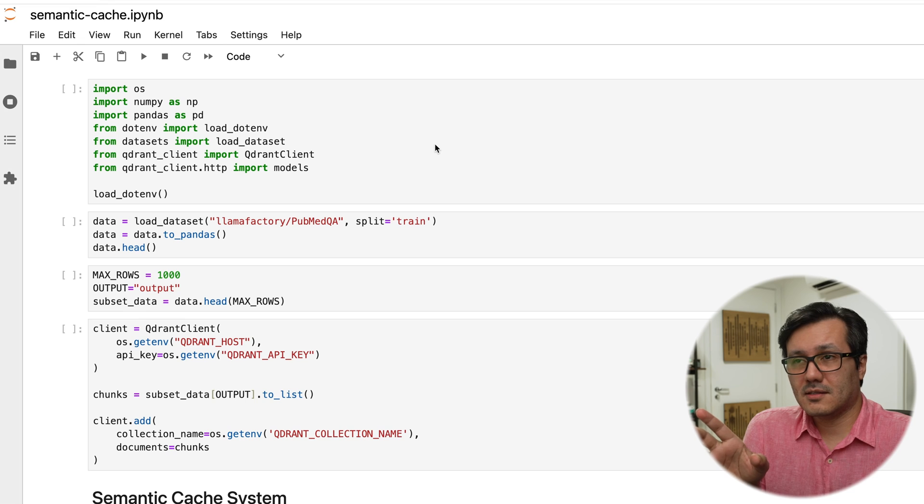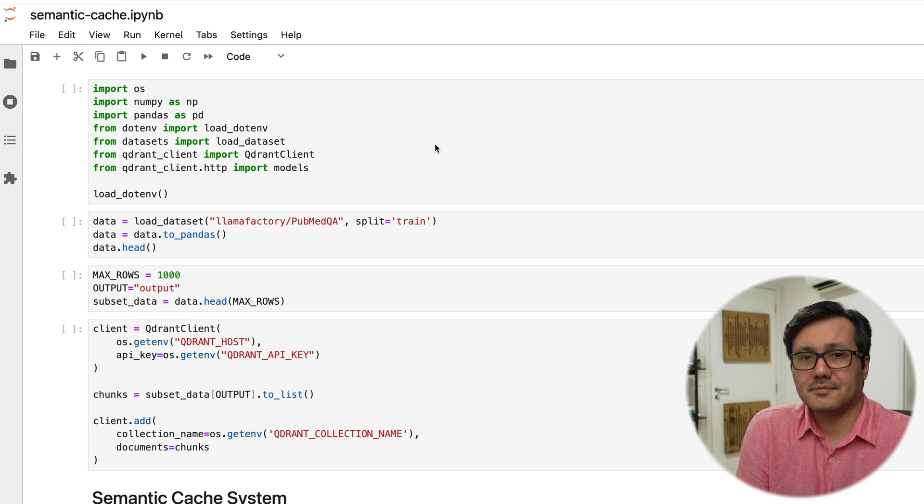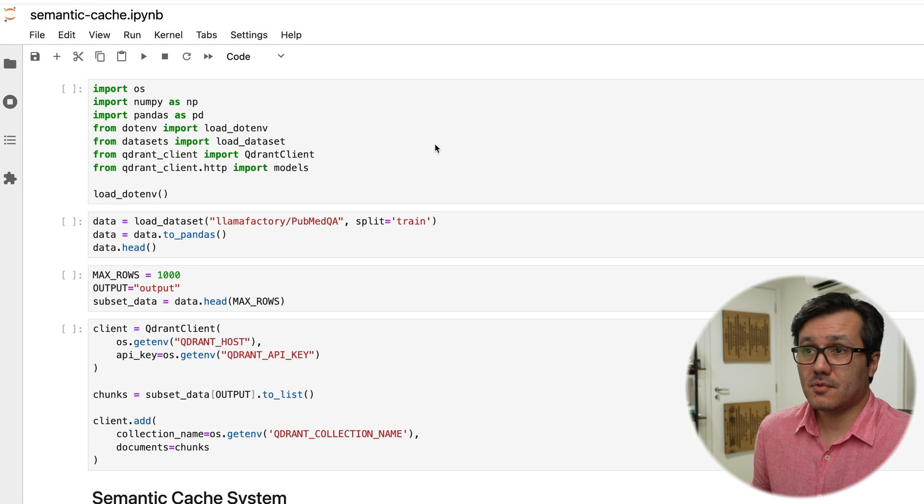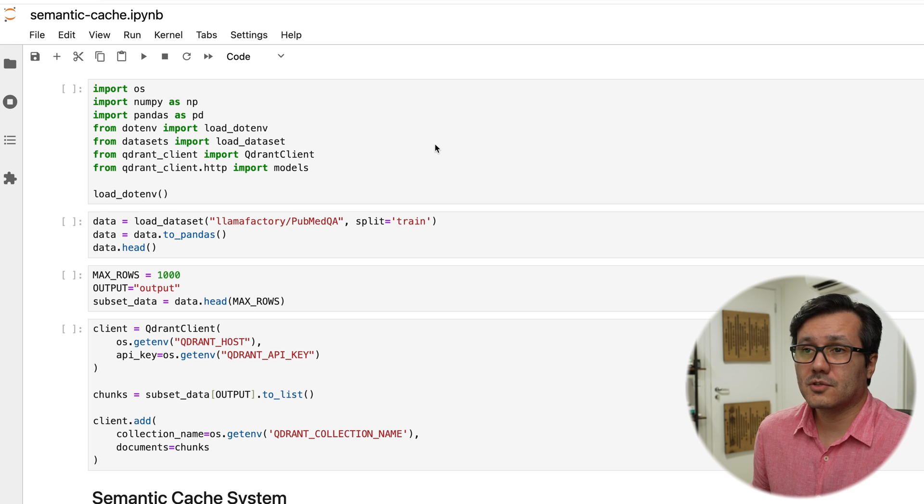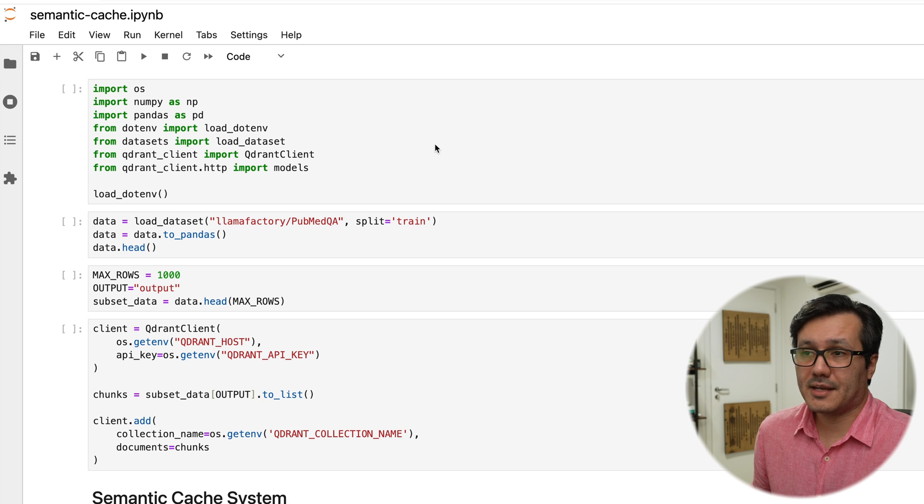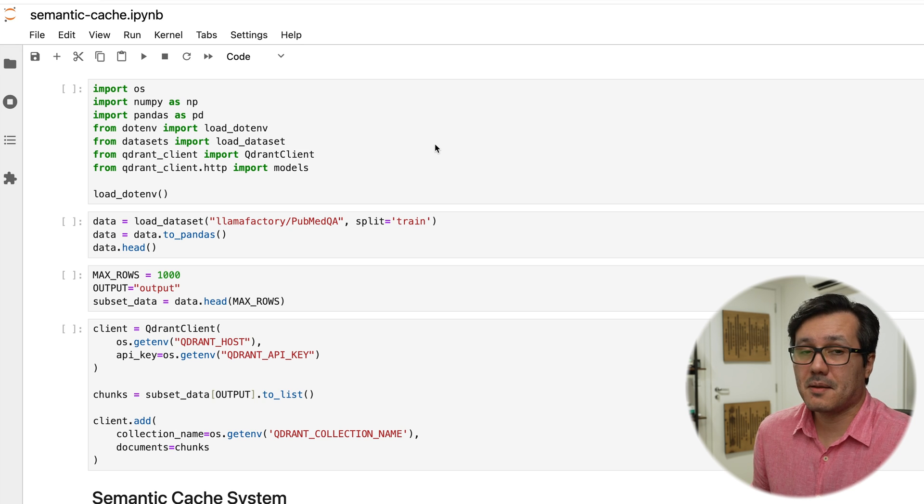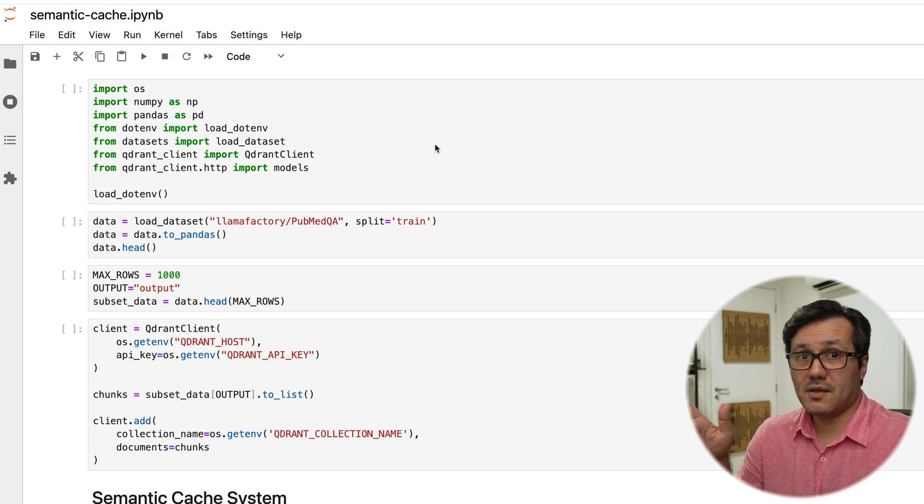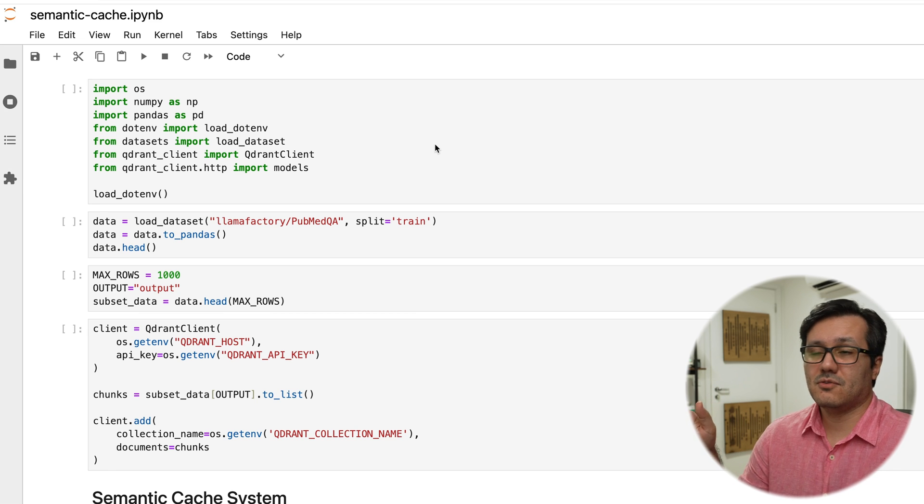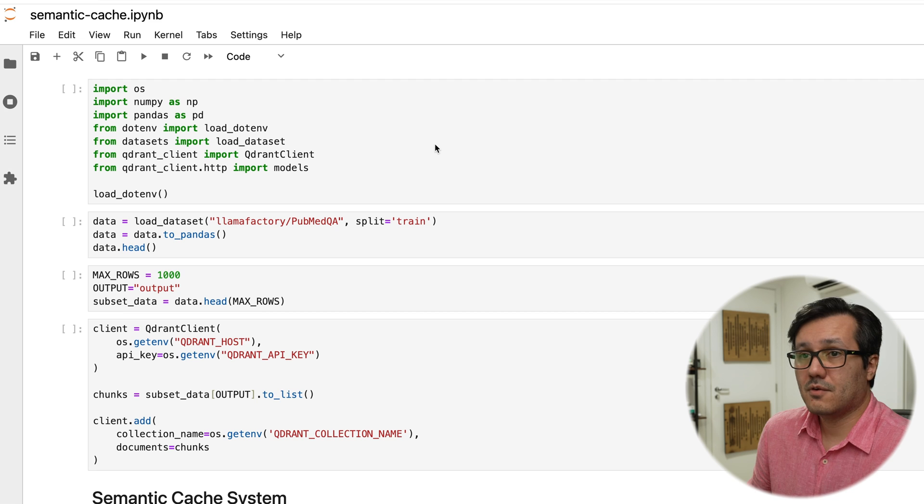Let's take a look at the code together. So here we are creating a semantic cache in a RAG system. We will focus just on semantic search and caching, not a complete RAG implementation with prompt and LLM. This way we can concentrate only on cache behavior.